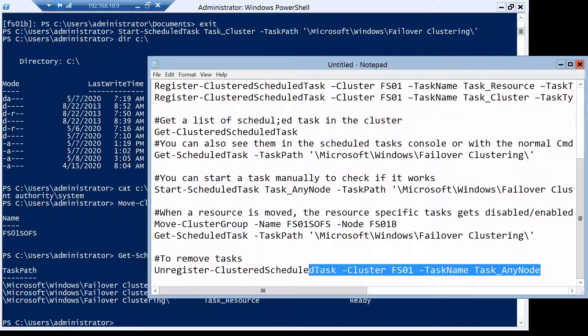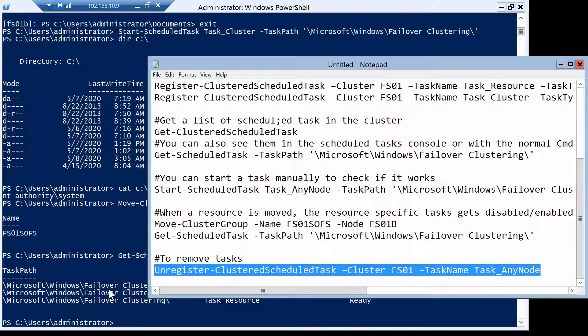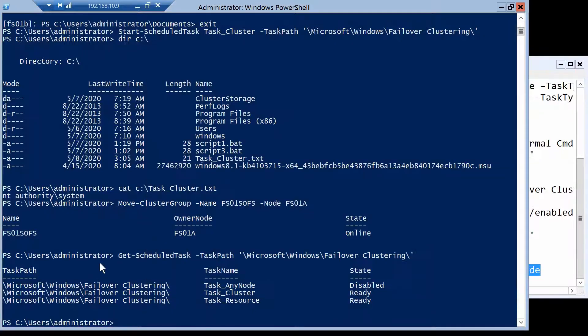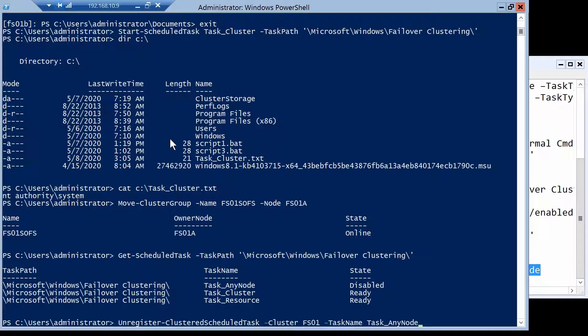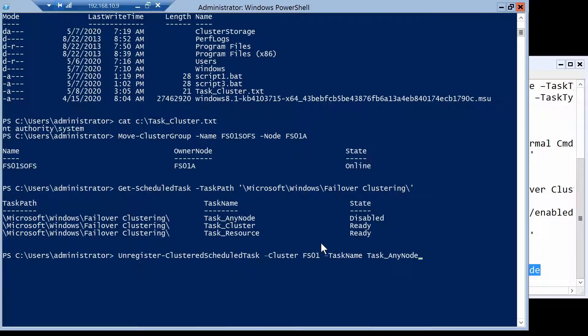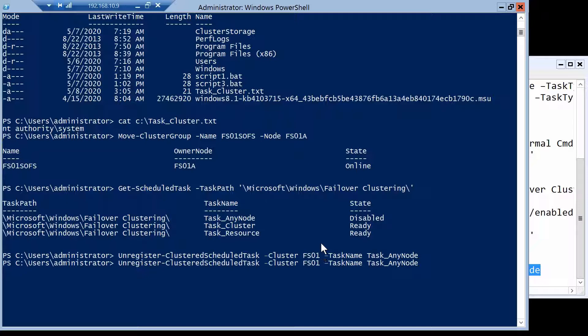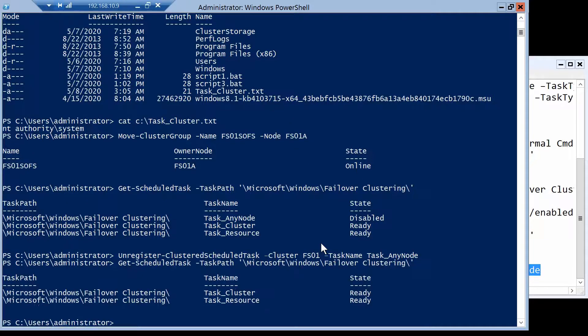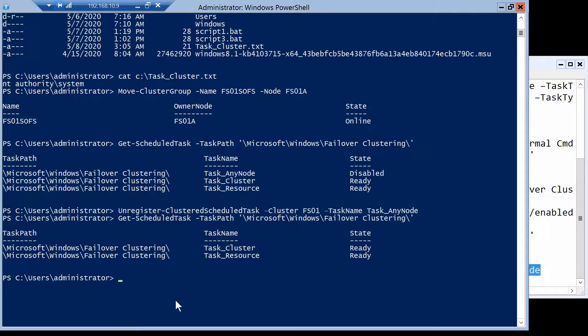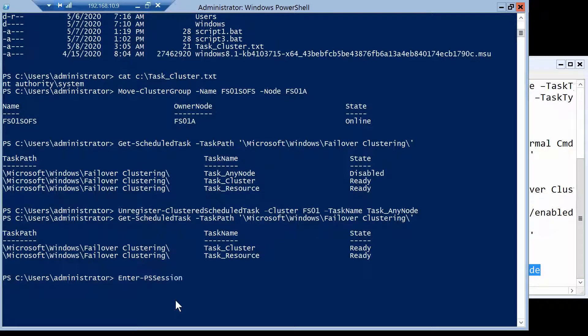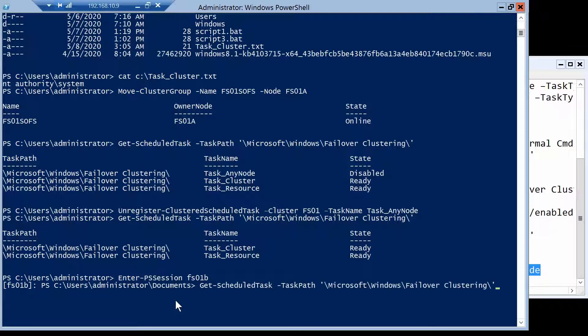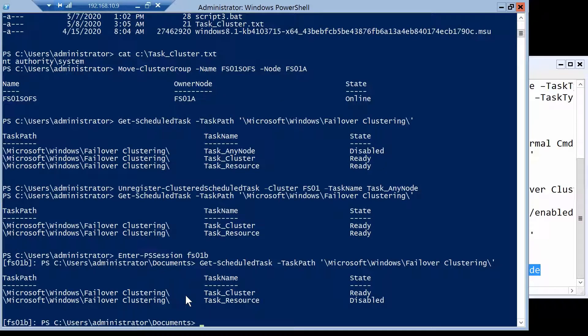And yeah, one more thing, of course, you can also remove scheduled tasks if you're not happy with them, if you want to change them or something with unregister clustered scheduled task. And you see, for example, I will remove any node and I'm on the A node. If I run the command and now I get a list of scheduled tasks, any node is not on A, but you will see that it's deleted also from B, as you can see.